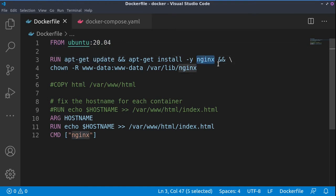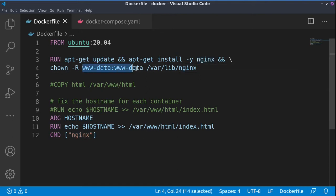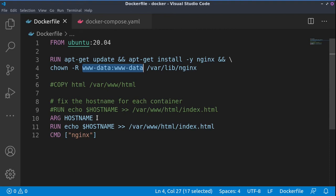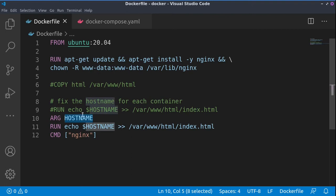We're installing the nginx server, then giving write permissions to the user and group www-data to the /var/lib/nginx directory in order to access this directory. The web server is now injecting a hostname variable, and this hostname we will get from the docker-compose later while building our services.